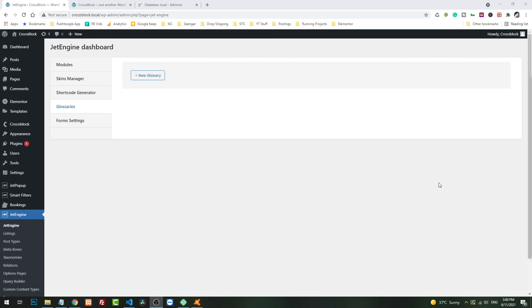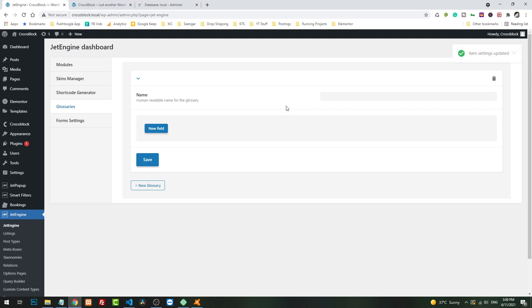Hello everyone, Abdul Muksit here. Today we're going to discuss how you can import JetEngine glossary in bulk. Right now we don't have any option for that. You have to go to the JetEngine dashboard and then glossaries.